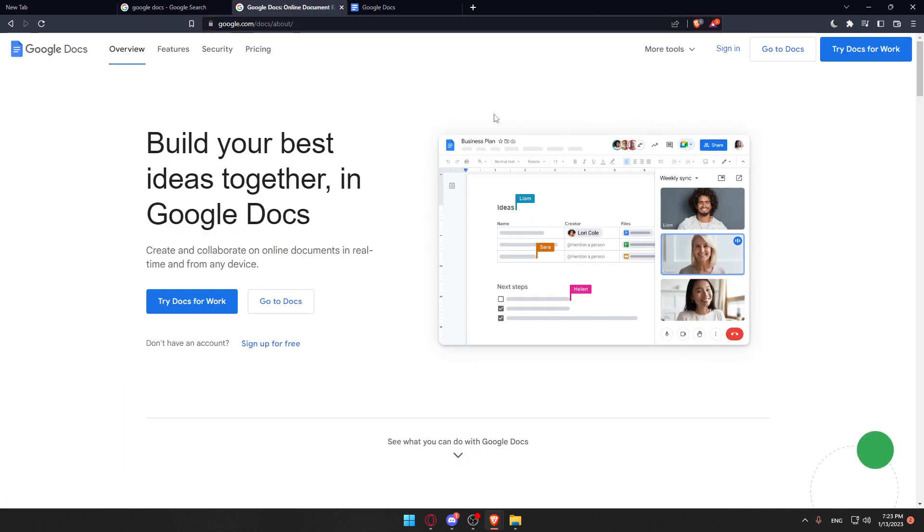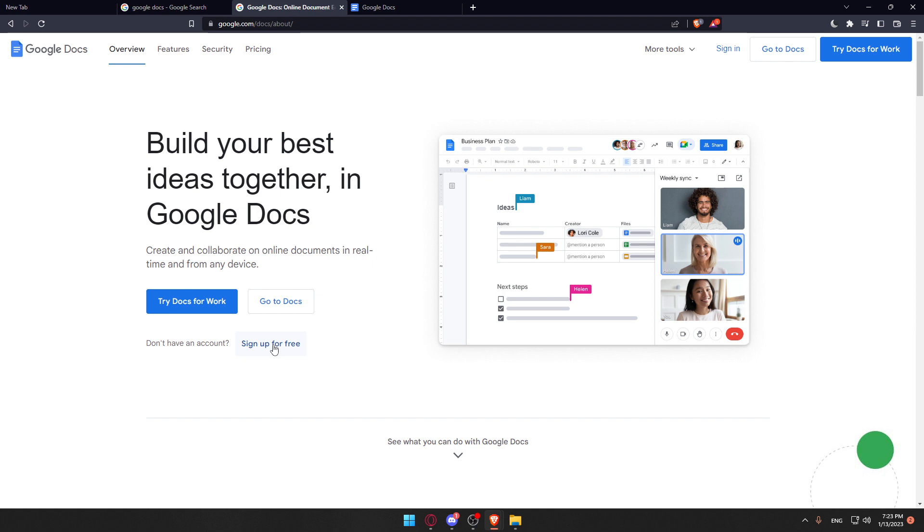From here, click the sign-in option at the top right corner to log into your account if you already have one. If you don't have an account, click sign up for free to create one. Once you complete either option, you'll arrive at the homepage.